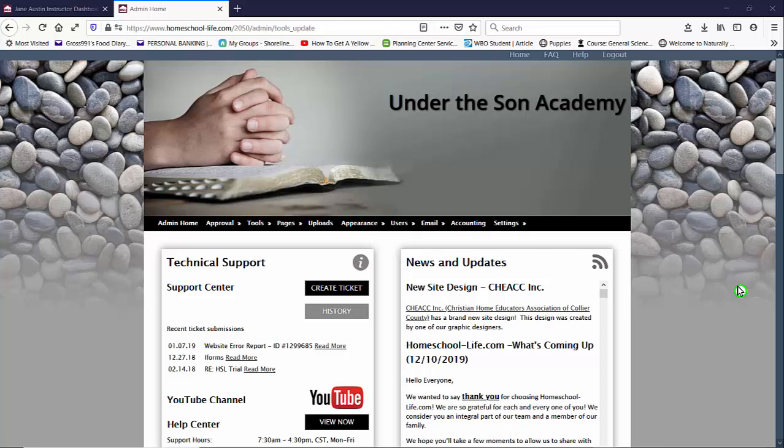Hello and welcome to our YouTube channel. My name is Michelle and in this video we are going to talk about academic years and grading periods.